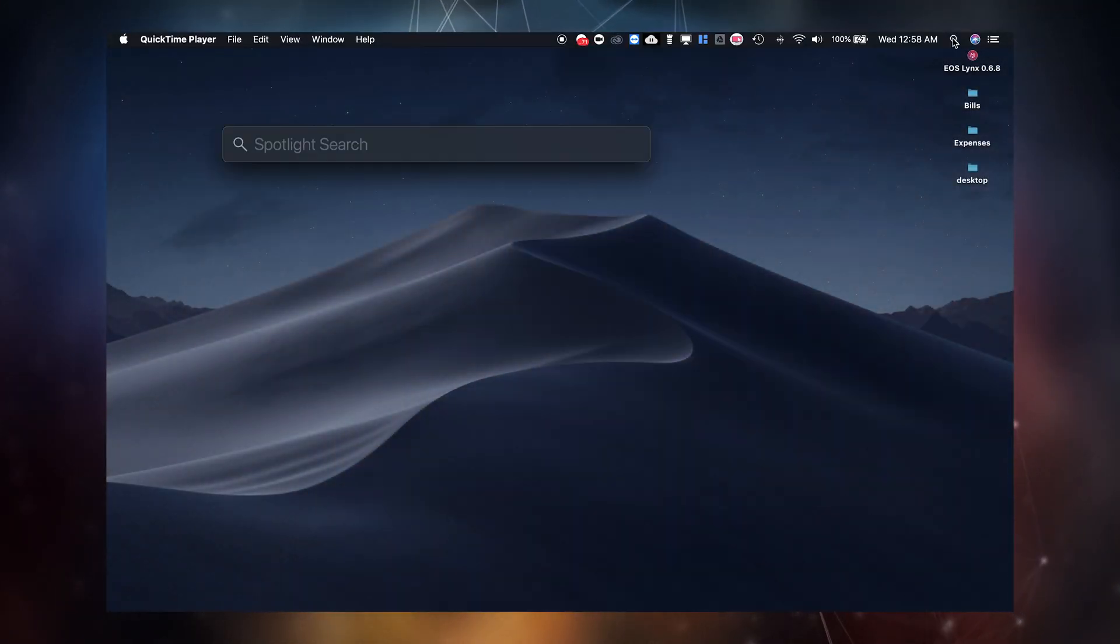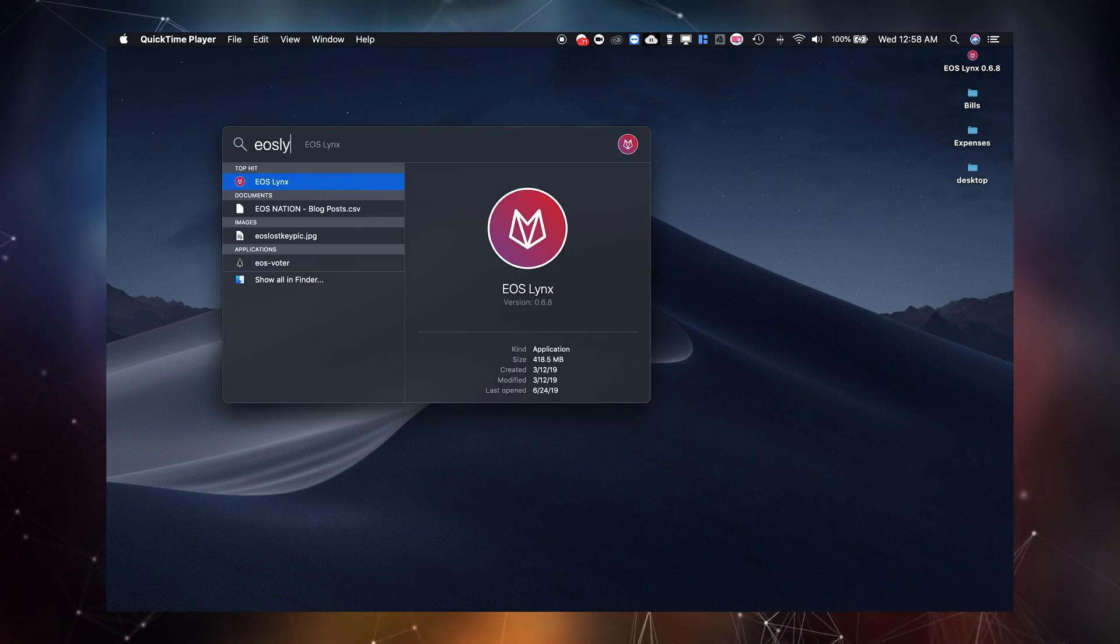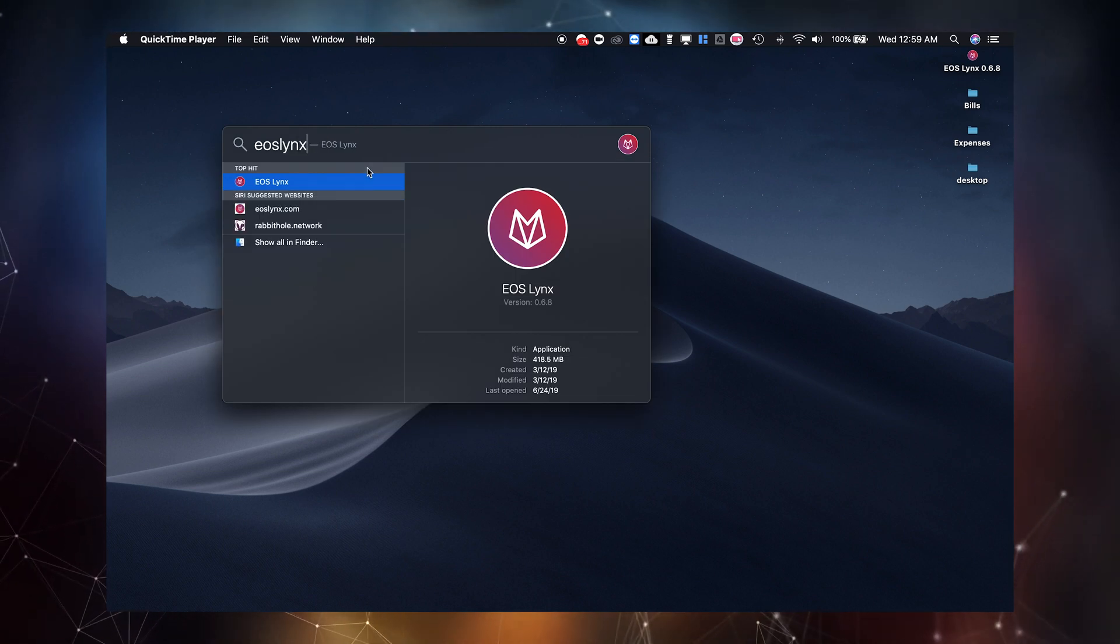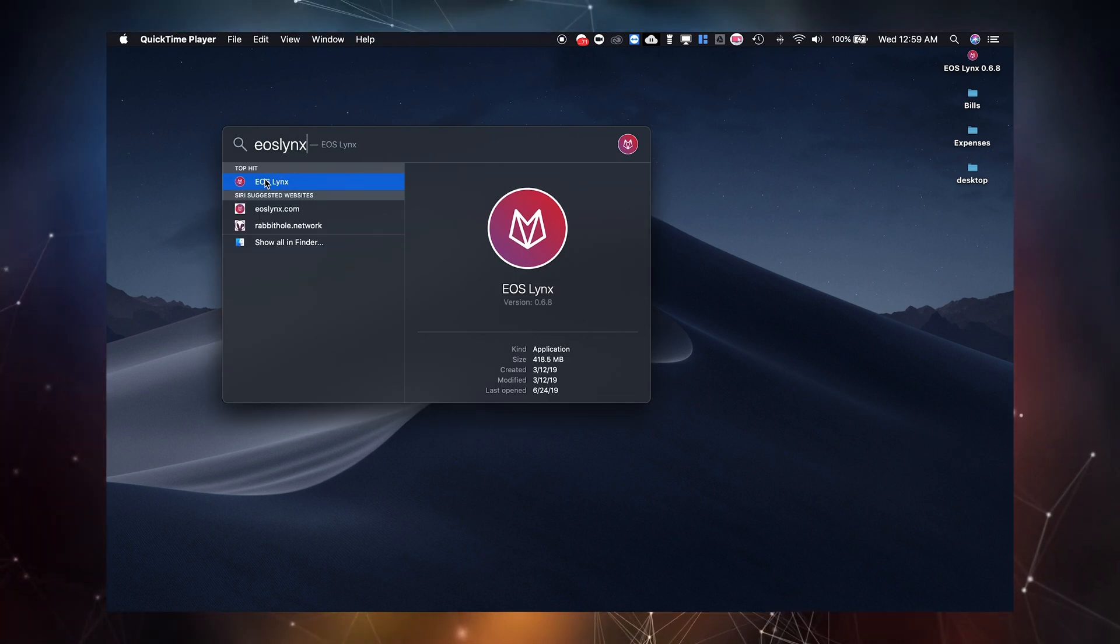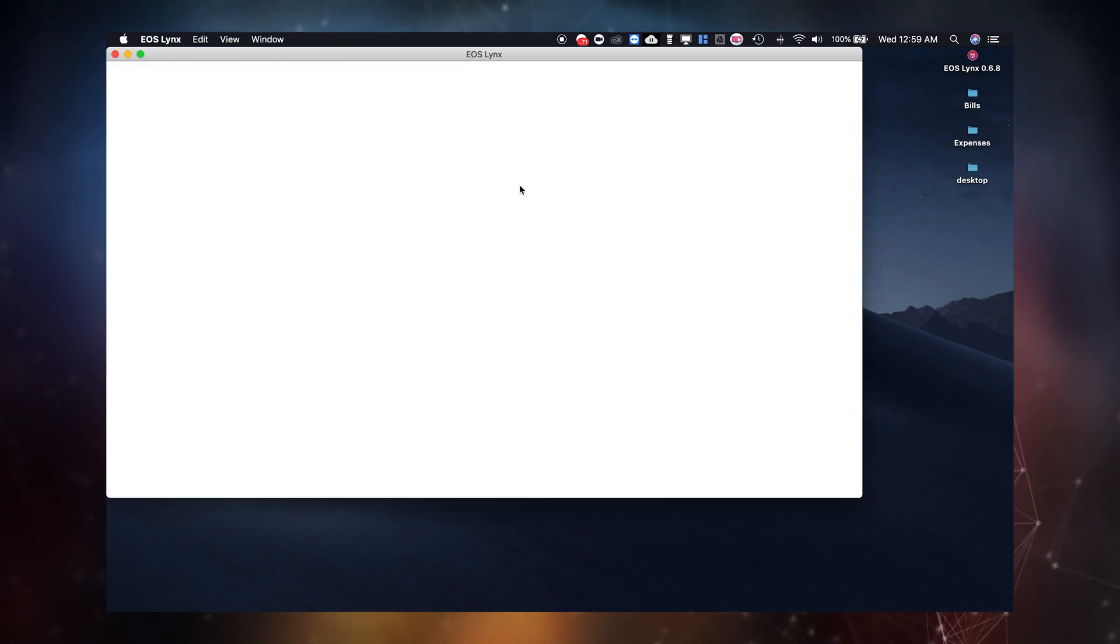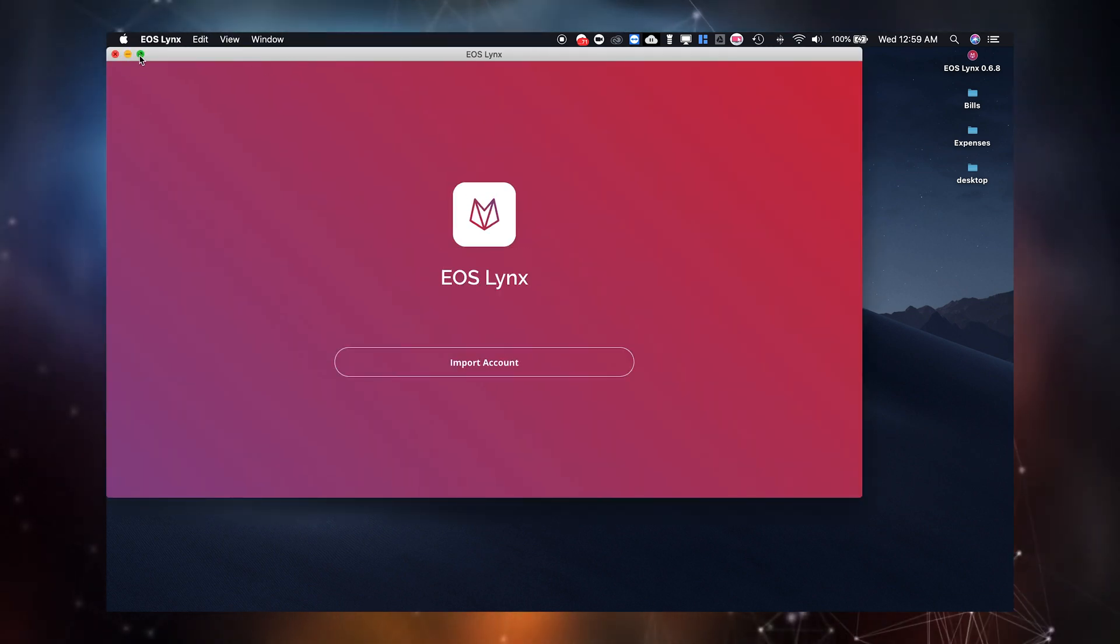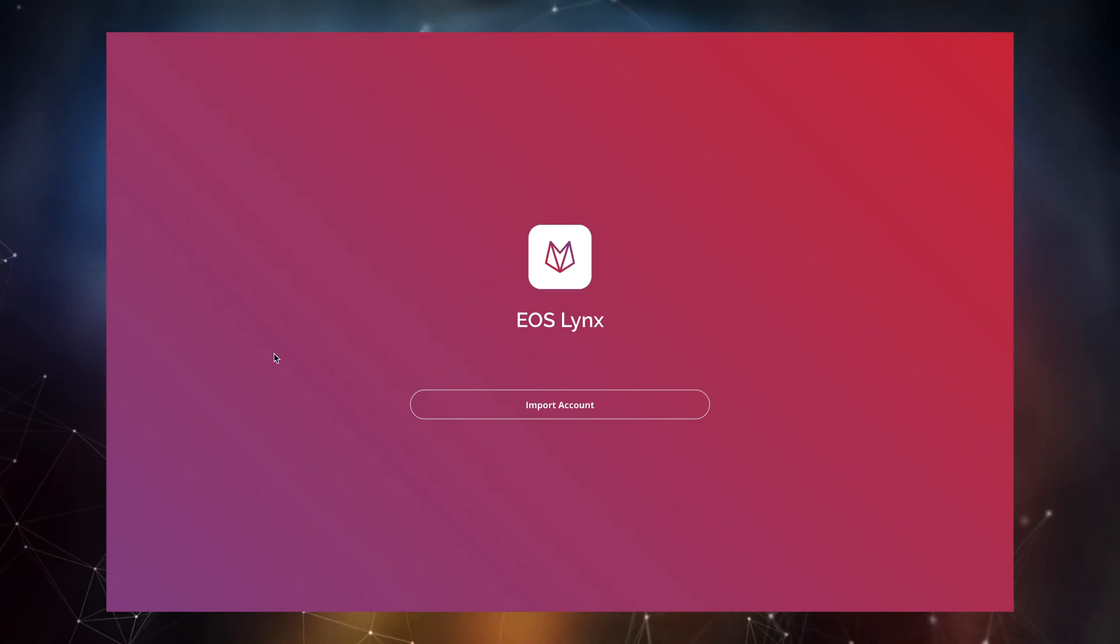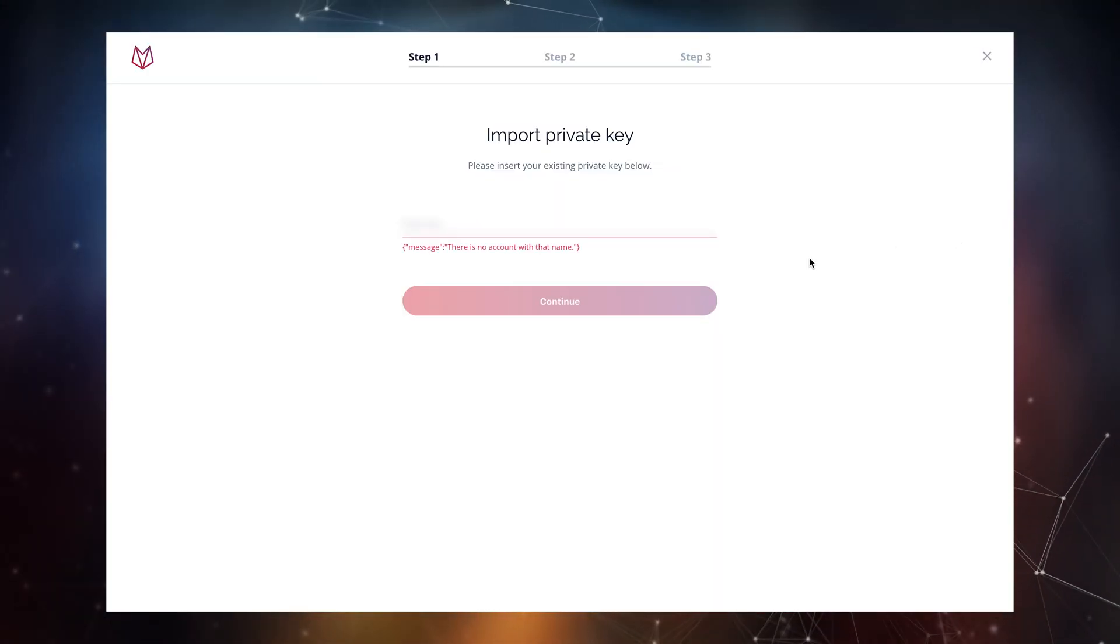If you generated an account using the EOS name service this option was unavailable but you can easily modify this by using blocks.io wallet tools. To explore this option further view our video tutorial on account permissions. Otherwise your owner and active private key is the same.